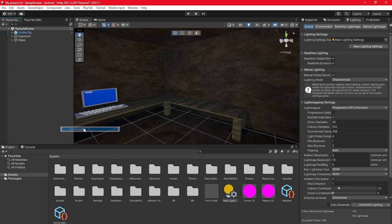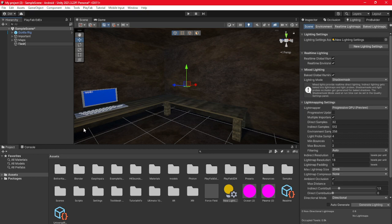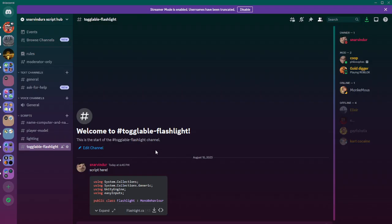First off, you're going to create an empty game object and name this flashlight.